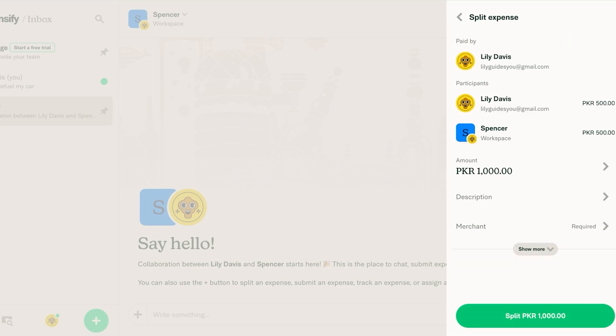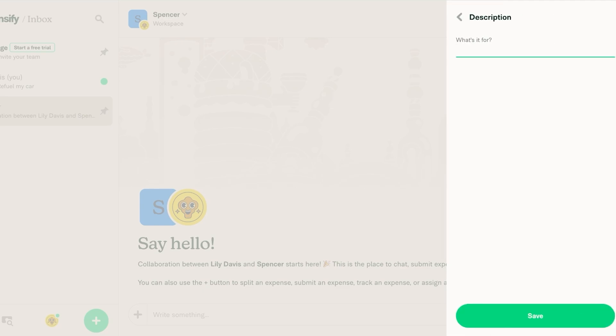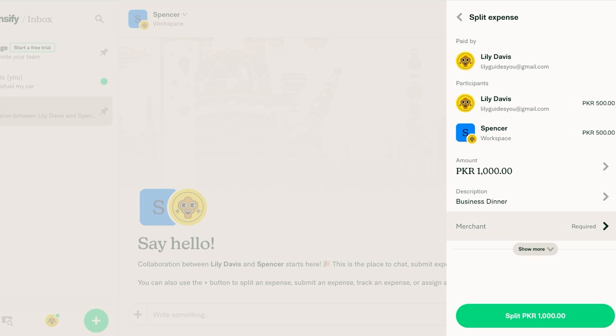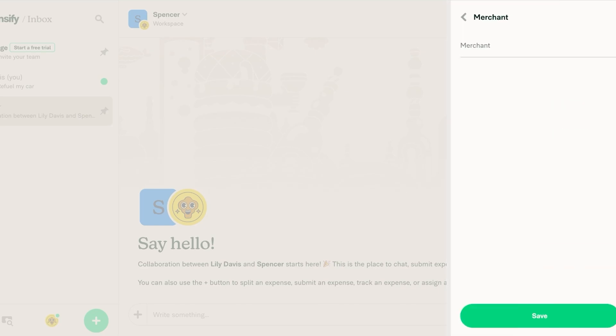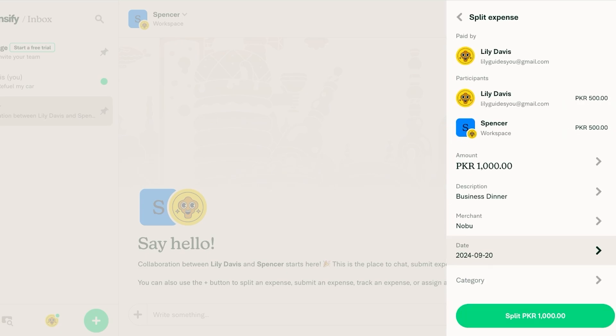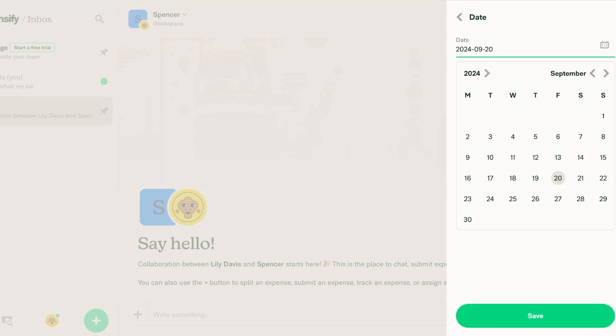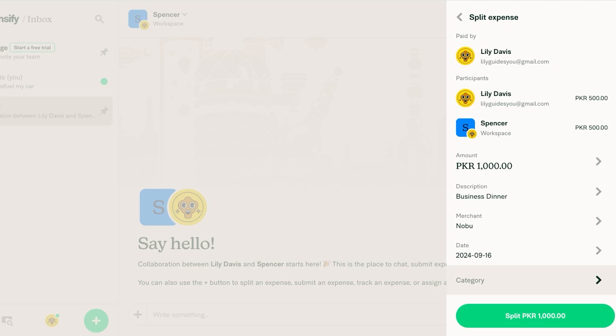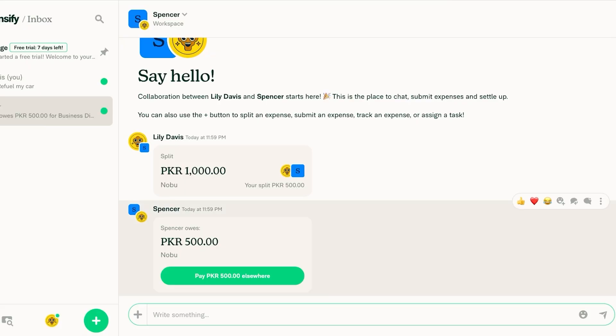Click on next over here and you're going to add the description so let's say this was a business dinner and then just click on save. Then you're going to select the merchant so let's hit Nobu and then click on save and you're going to click on show more so we have our date. Let's say our business dinner happened on Monday and I'm just going to click on save then I'm going to click on split this much.